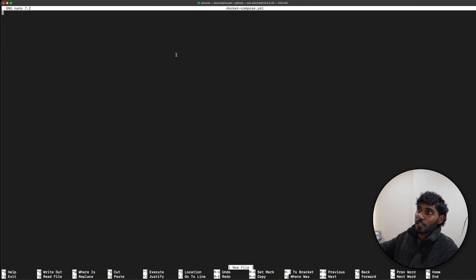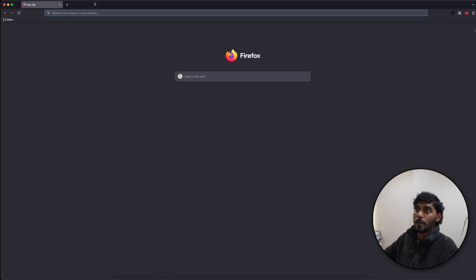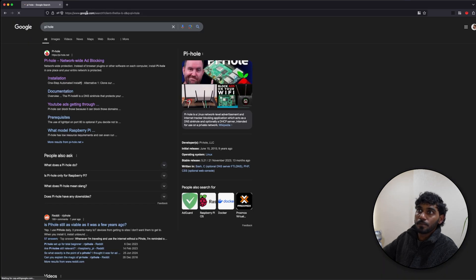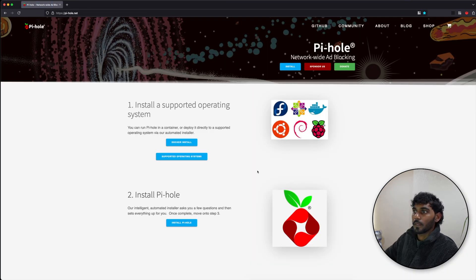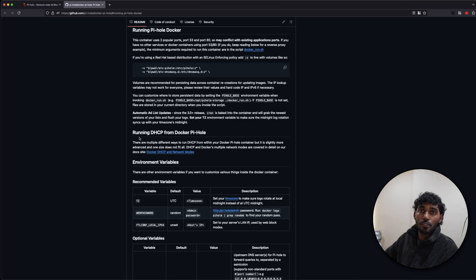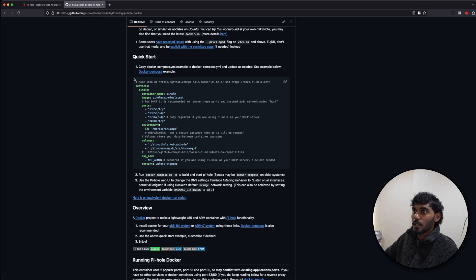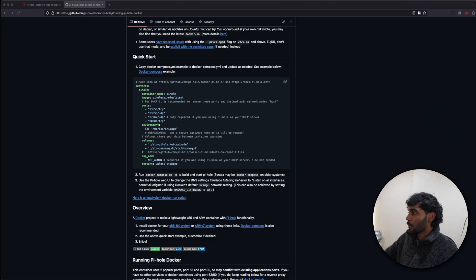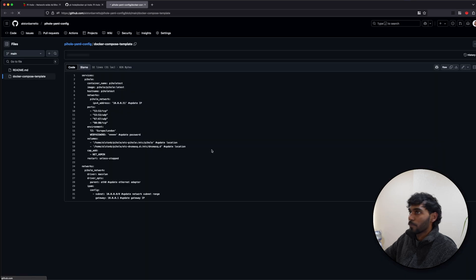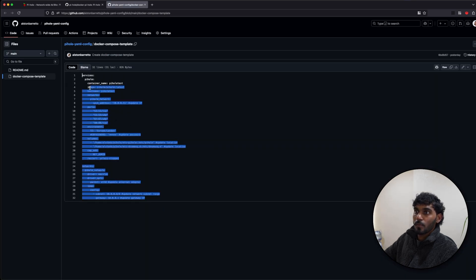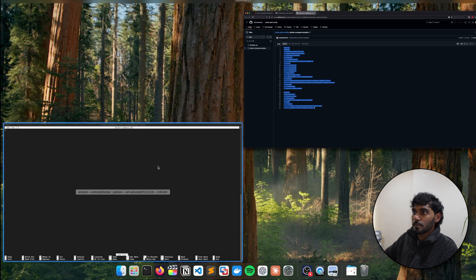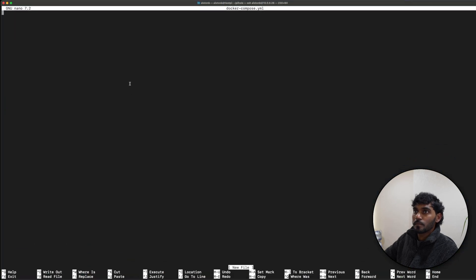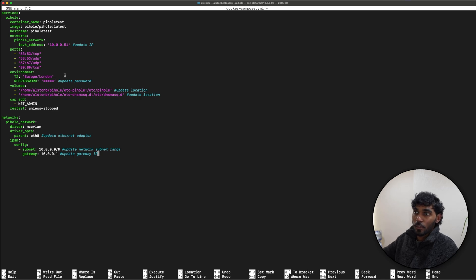Now for the Docker Compose file, you can actually get a template from the main website, from the Pi-hole website. So if you were to go to pihole and you click on Docker install, it takes you to their GitHub page and you'll see an example configuration for the YAML file. But for this instance, we will be copying the YAML file which I've created and it's on my GitHub page, so we can just copy this. Once again, this is all going to be down in the description box, and we can paste this in here.